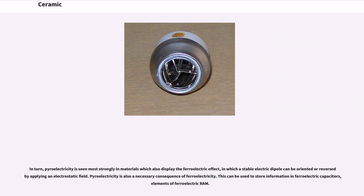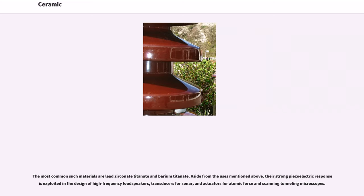Pyroelectricity is also a necessary consequence of ferroelectricity. This can be used to store information in ferroelectric capacitors, elements of ferroelectric RAM. The most common such materials are lead zirconate titanate and barium titanate. Aside from the uses mentioned above, their strong piezoelectric response is exploited in the design of high-frequency loudspeakers, transducers for sonar, and actuators for atomic force and scanning tunneling microscopes.